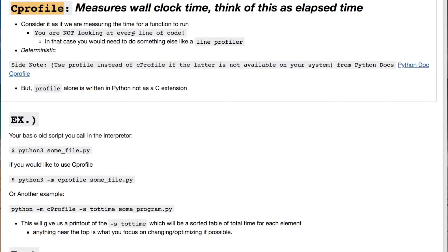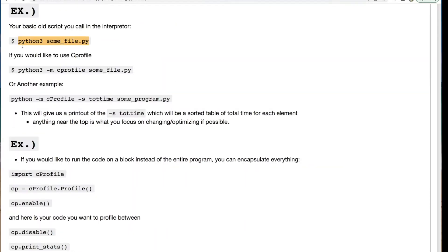cProfile runs on an entire program. You're evaluating function calls, getting an average time for those calls, and it spits out a list of the most frequent ones. However, it has high overhead and is not viable for production. You're not using this for every line of code — that's where you'd use a line profiler. You can run it from the terminal with Python and the -m cProfile flag on a file, or embed the cProfile directly in your code to get total time and sort the values.